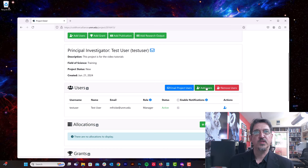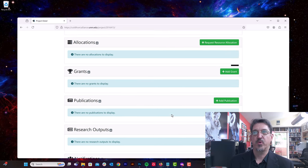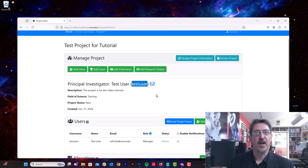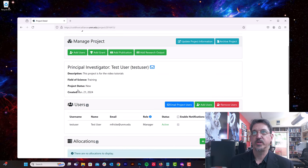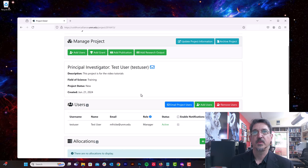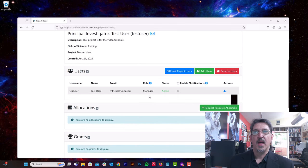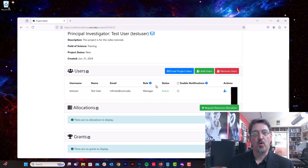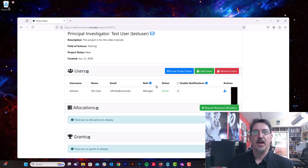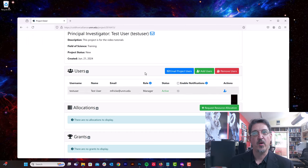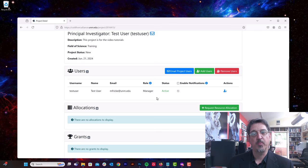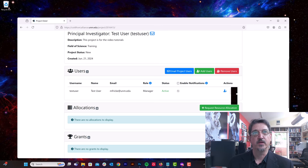All right, so the first thing I'm going to do once I've created my project, you can see I'm listed here, the test user is listed here as the primary investigator. It's a new project created today, and I'm automatically added as a manager for this project. The manager role allows me to add accounts and to request resources. The PI automatically becomes a manager, but you can allocate other people to the manager status.